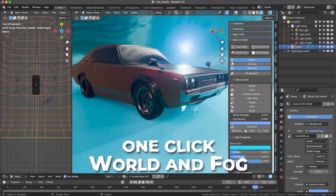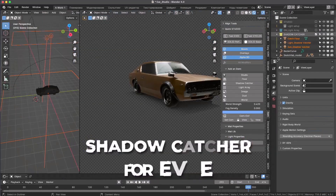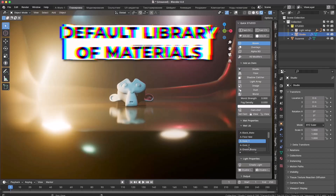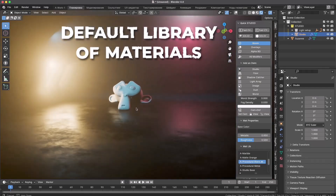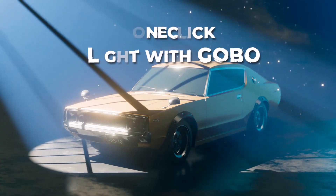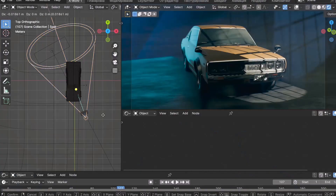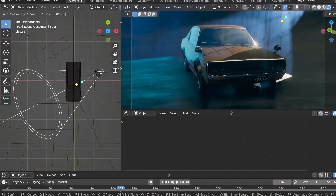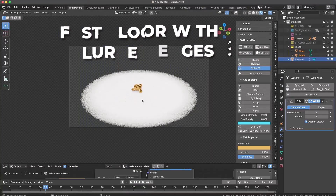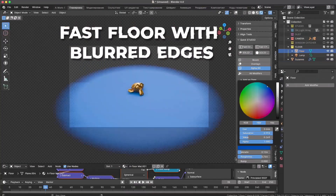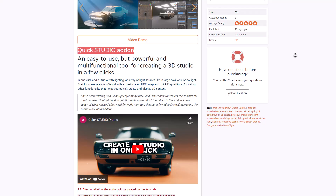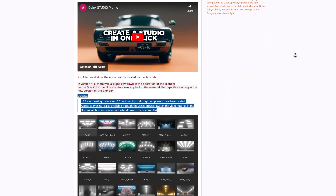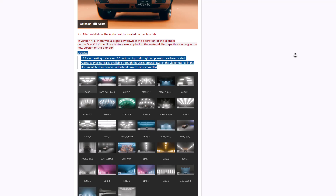If you're into product rendering or product design, you might want to consider taking a look at Quick Studio. Quick Studio from Alexander is an amazing tool which simply allows you to create different kinds of studio lighting with a single click. This powerful and easy-to-use multifunctional tool allows you to create studios with an array of multiple light sources like pavilions, global lights, and dust. It has been updated to version 3.1, which now comes with over 30 custom big studio lighting presets.